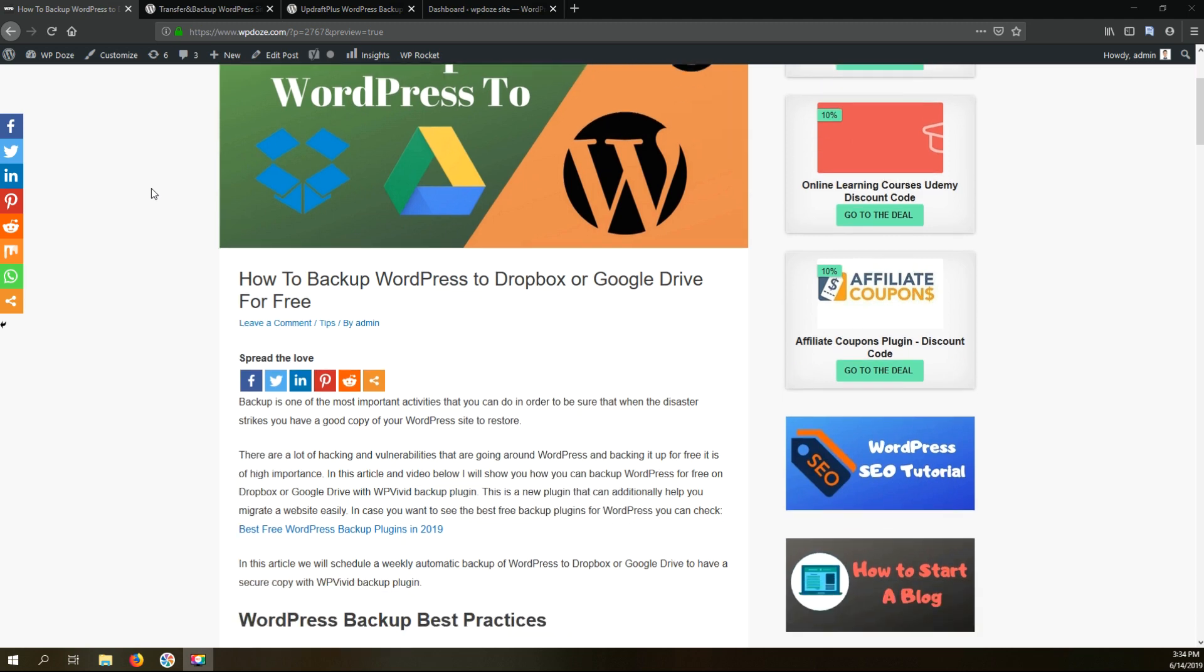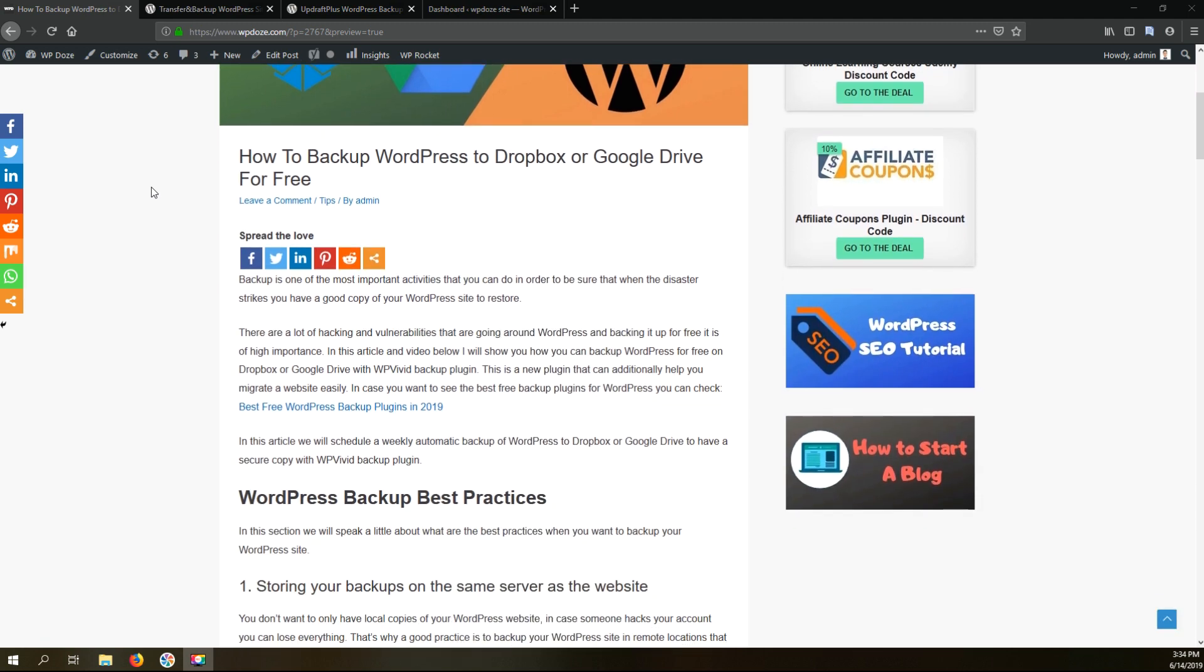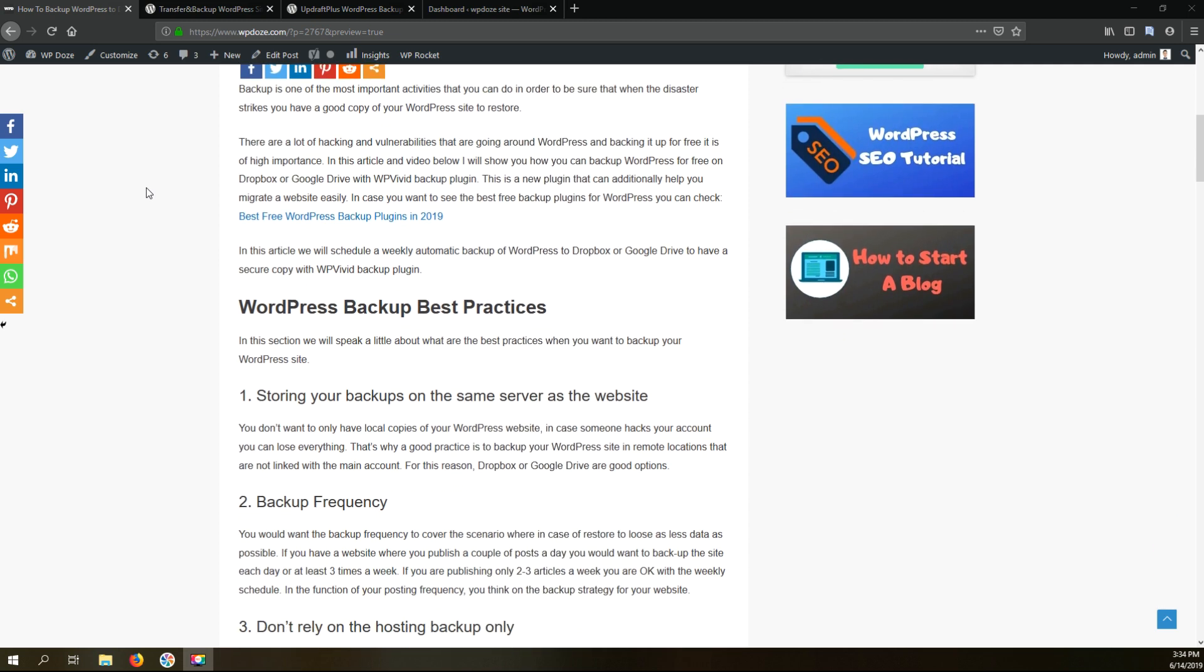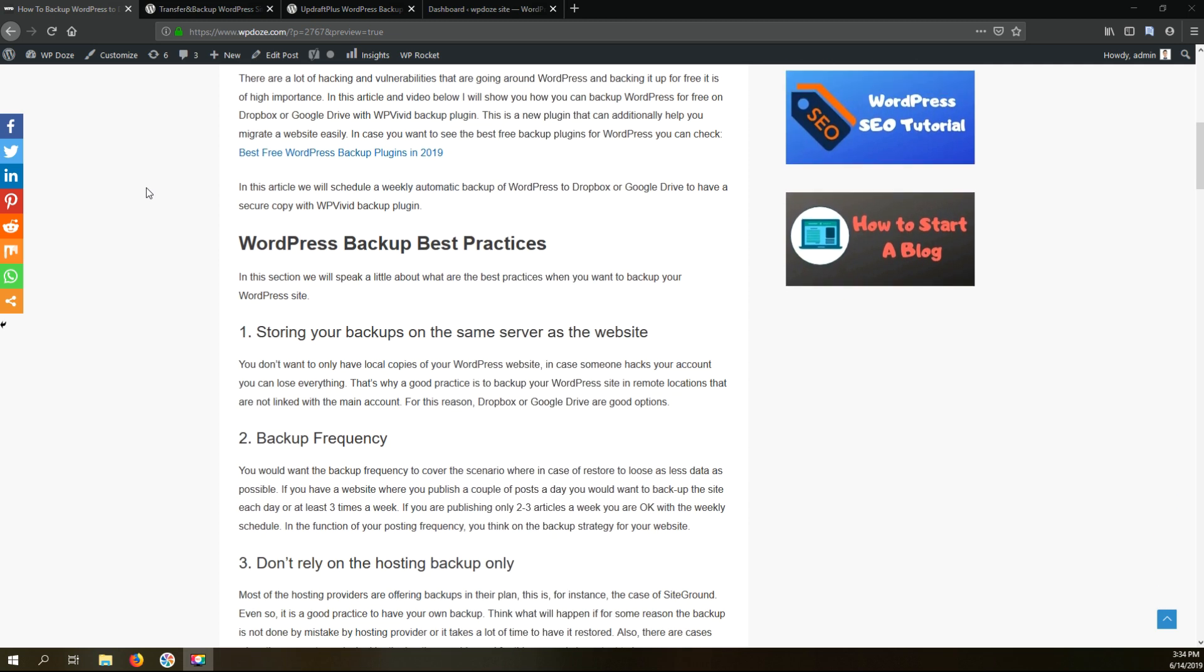First let's start with some WordPress backup best practices so you understand what are the most important aspects that you should take into consideration when you are backing up your WordPress site. So first you should not store the backups in the same server or under the same account as your website.